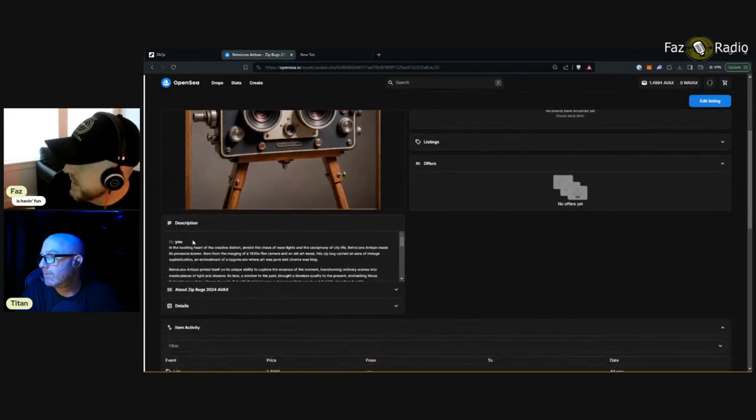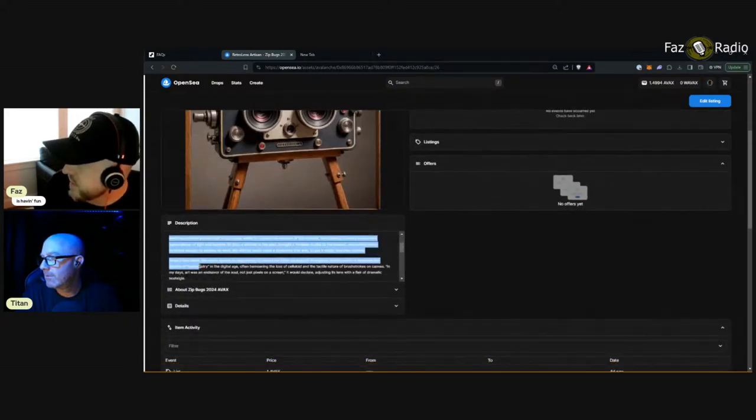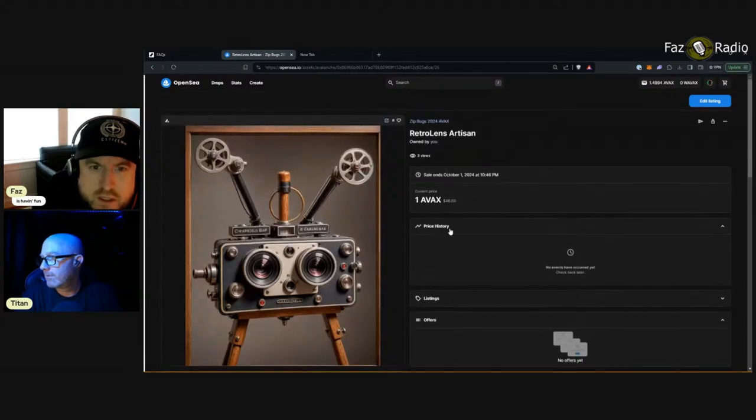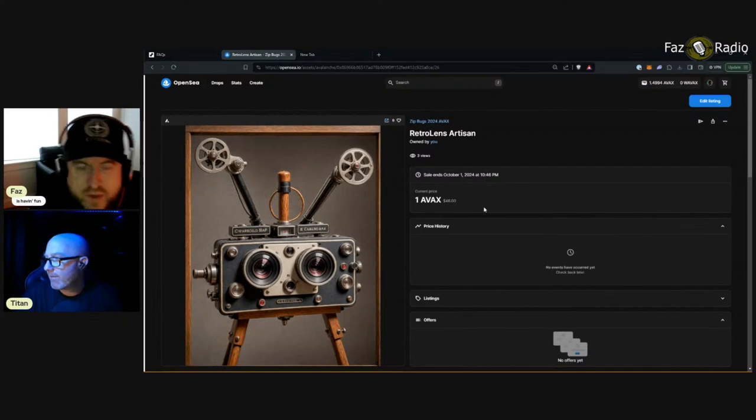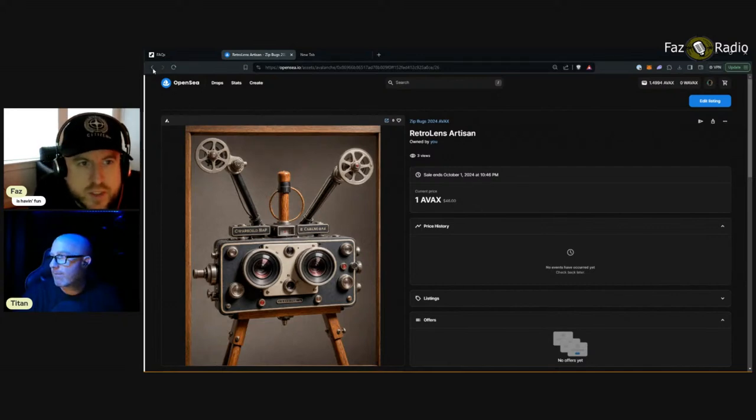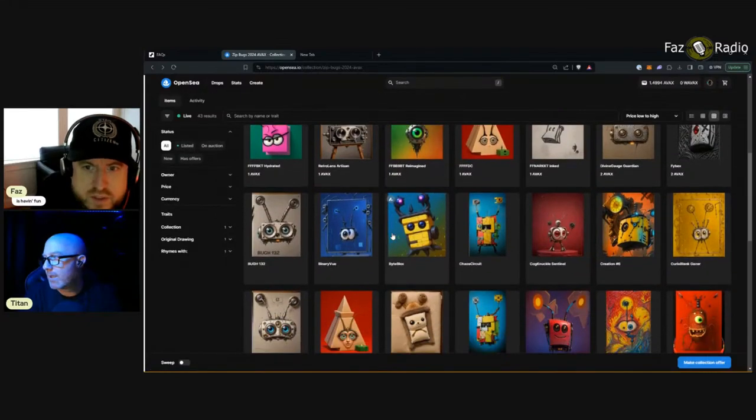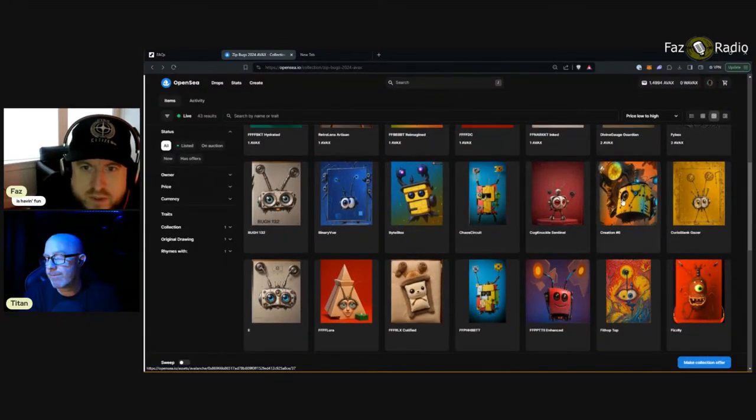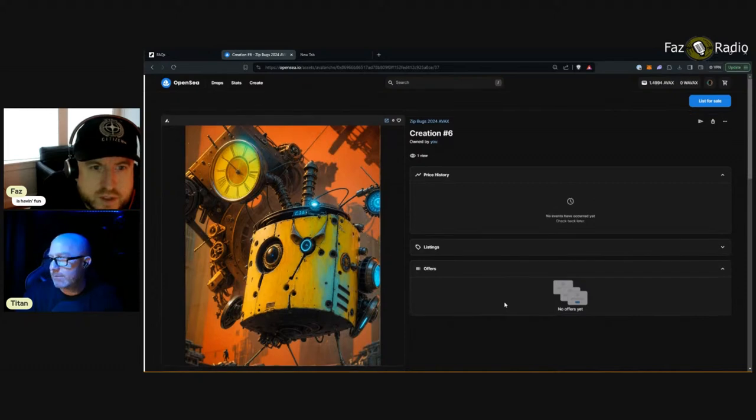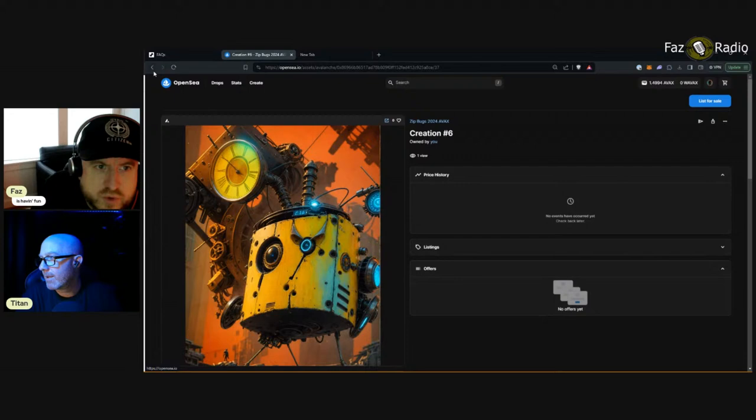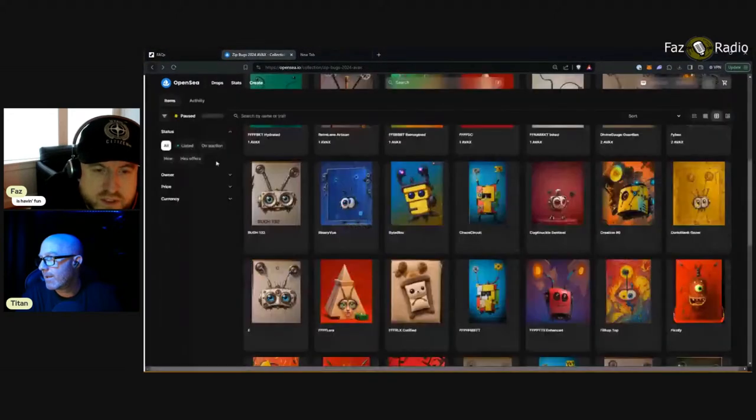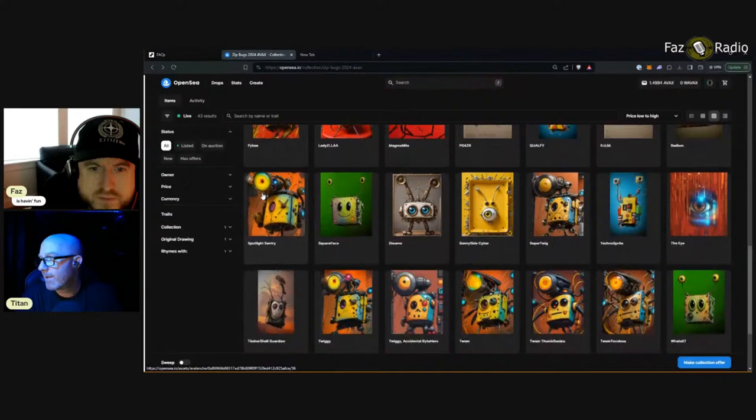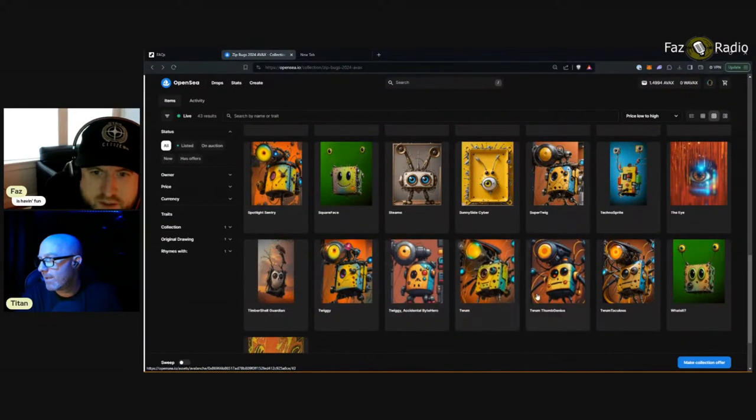So I'll flip that open right now. These are called zip bugs 2024 AVAX. So OpenSea, actually, will allow you to do avalanche NFTs now. And if we click on one of these, you should see avalanche logo right up here. Chain avalanche. Actually, I believe this is avalanche C, which is a wrapped AVAX. I'm not sure how they're wrapping it or where they're putting it, but they're on the avalanche blockchain, so they can move back and forth, I'm sure. But, yeah, I'm playing with AI, generating some bugs. These all come from drawings of mine. I have some stories. Each one of these guys have stories.